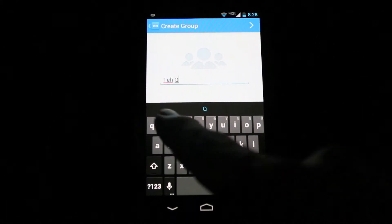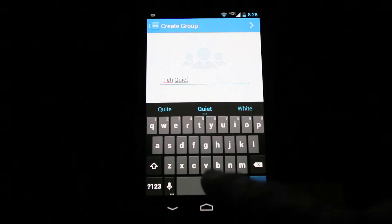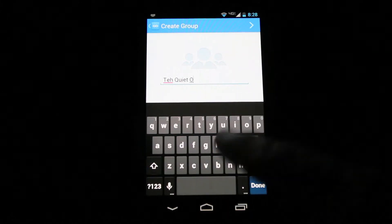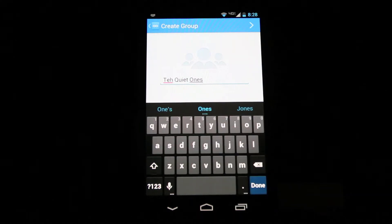The members need to also have Lengo. Once the members are selected, tap the arrow in the upper right corner and the group is automatically created.